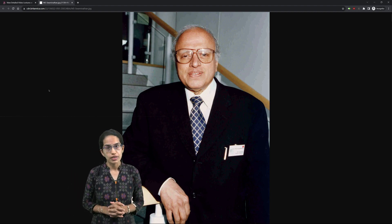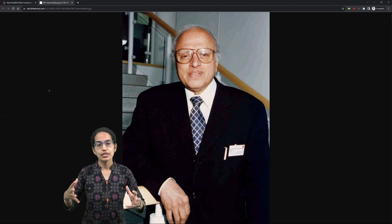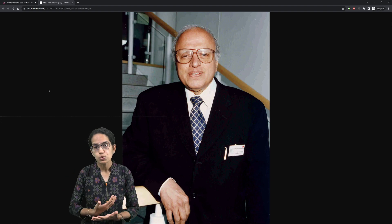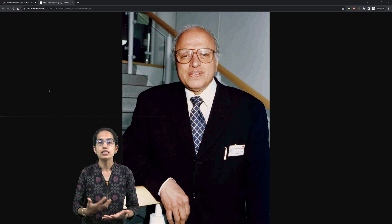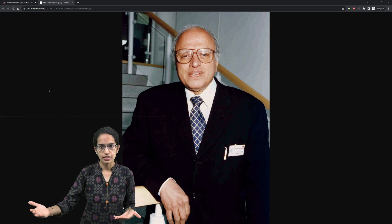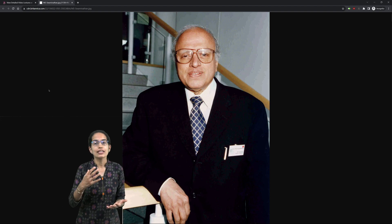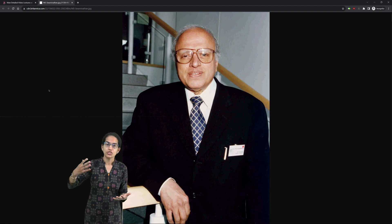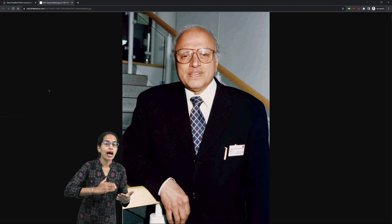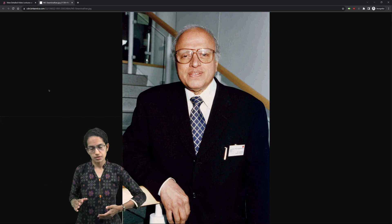Along with Dr. Norman Borlaug, he devised a technique which was the HYV seeds — high yielding variety seeds — along with chemical and biological technologies to be used to have an exponential increase in production.